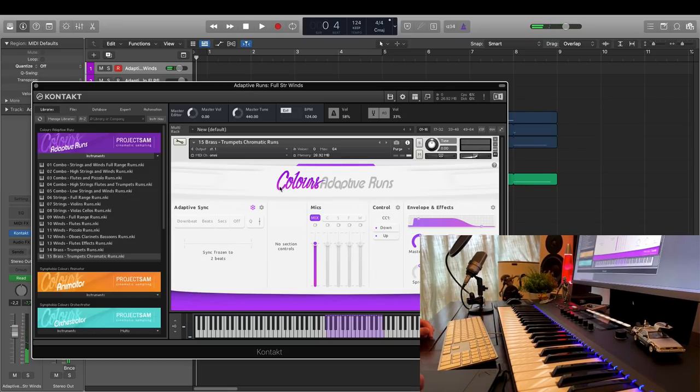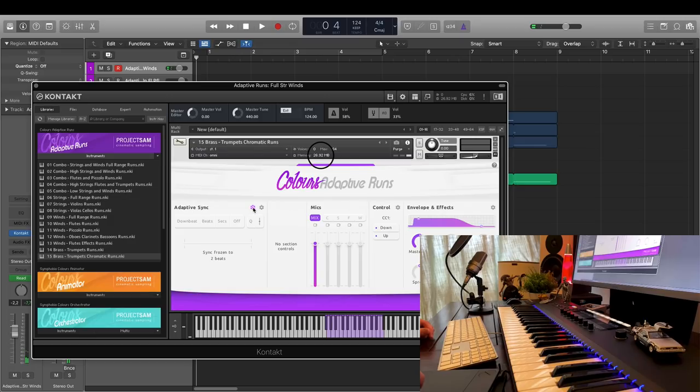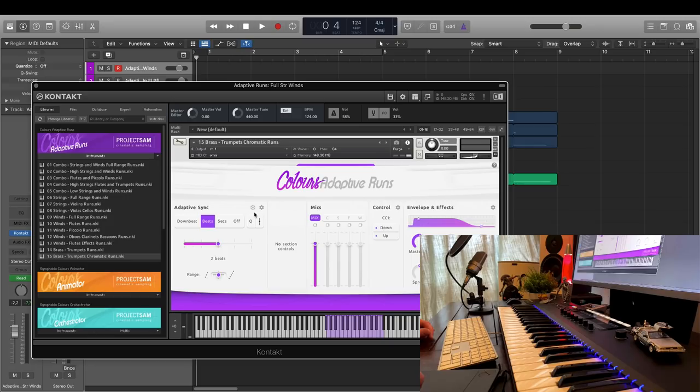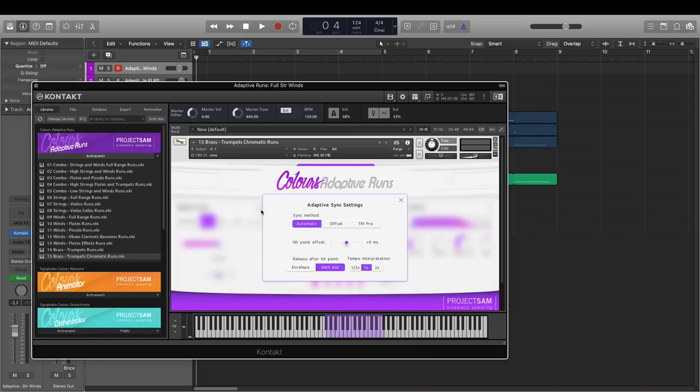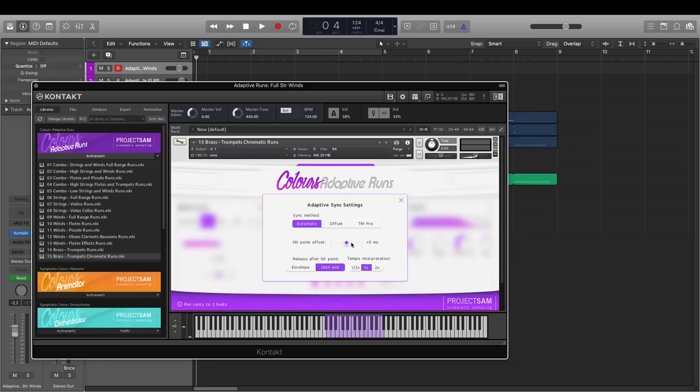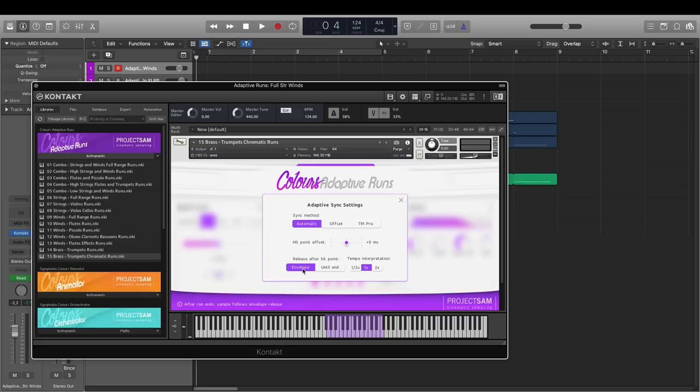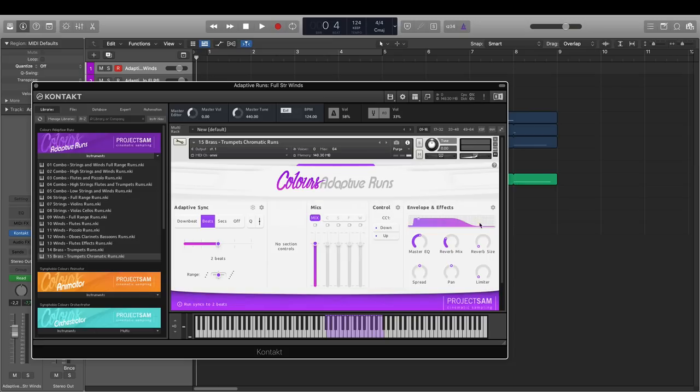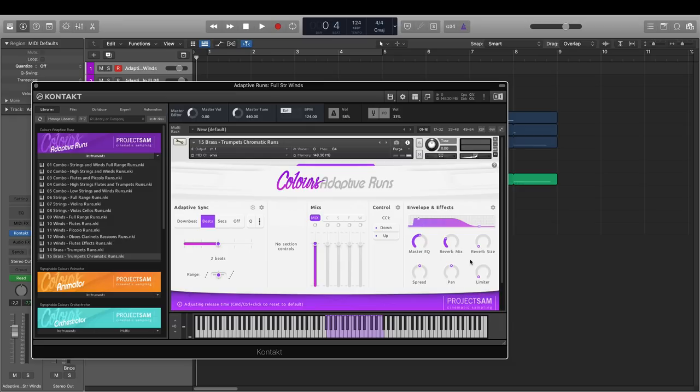If I click the icon again, the other lengths are loaded back into RAM, and the sync controls are available again. The cogwheel icon here will open up the more advanced sync settings. For example, you can offset or nudge the point that the run syncs to, to the left or the right. You can also choose if you want the runs to play until the very end of the sample, after the sync point, even if you release your note, or if you wanted to strictly follow the release envelope that I have set here at all times. The first of the two options is the default, as this makes sure the natural concert hall tail rings out fully.